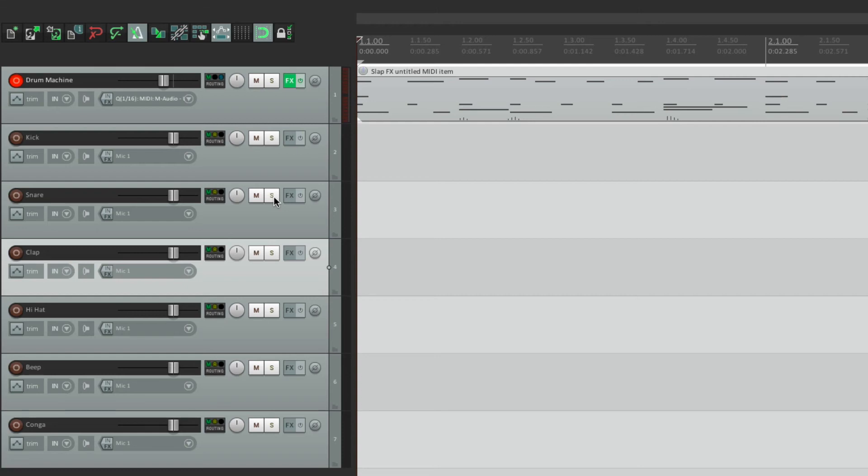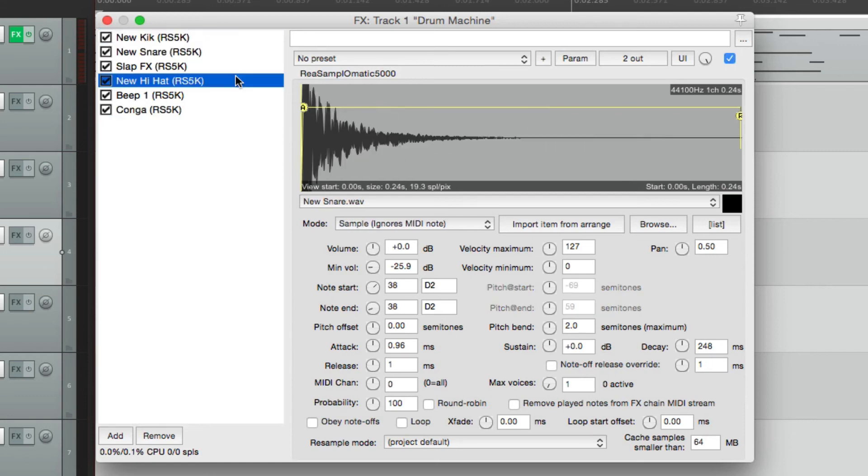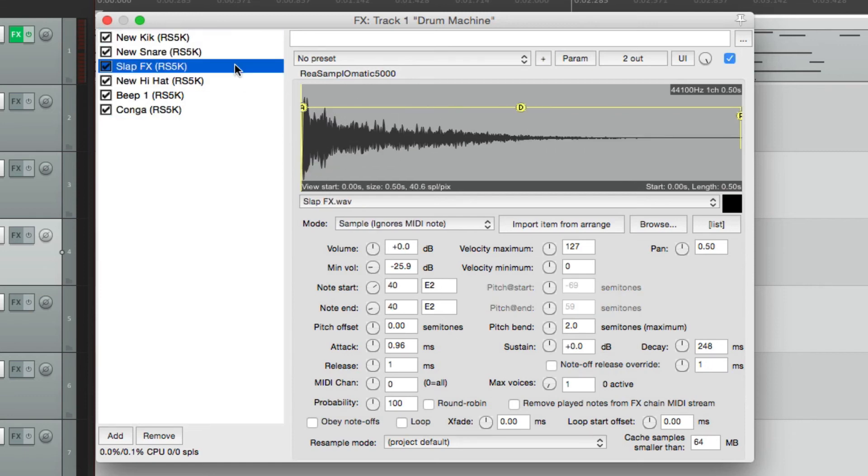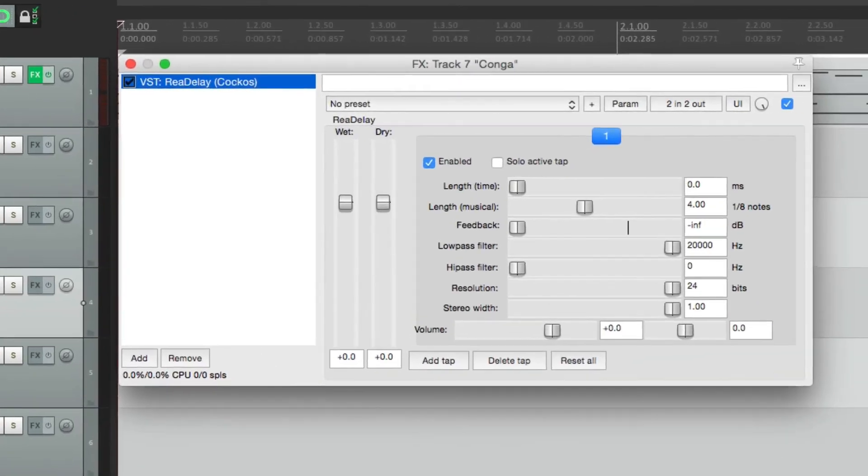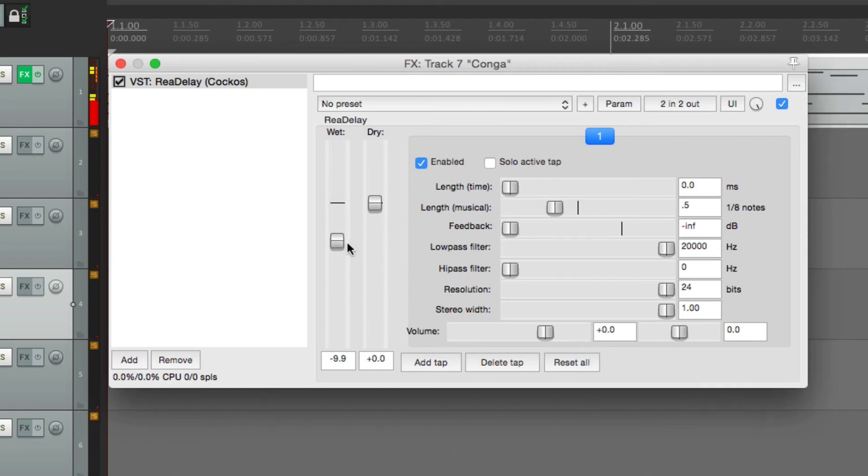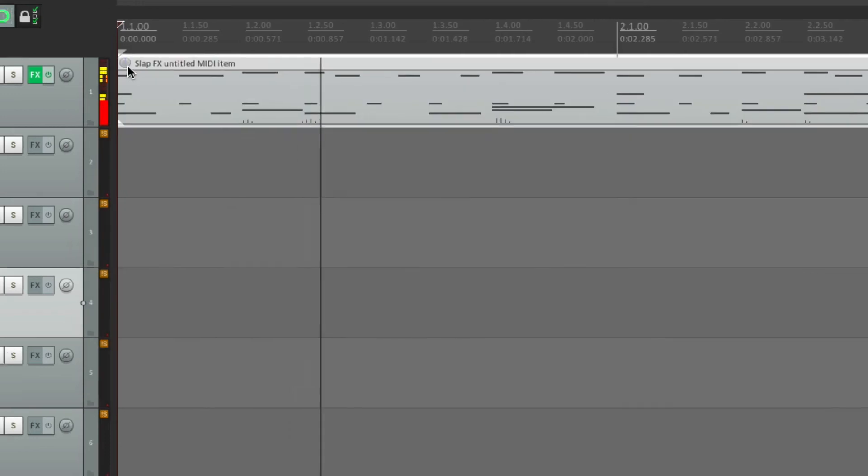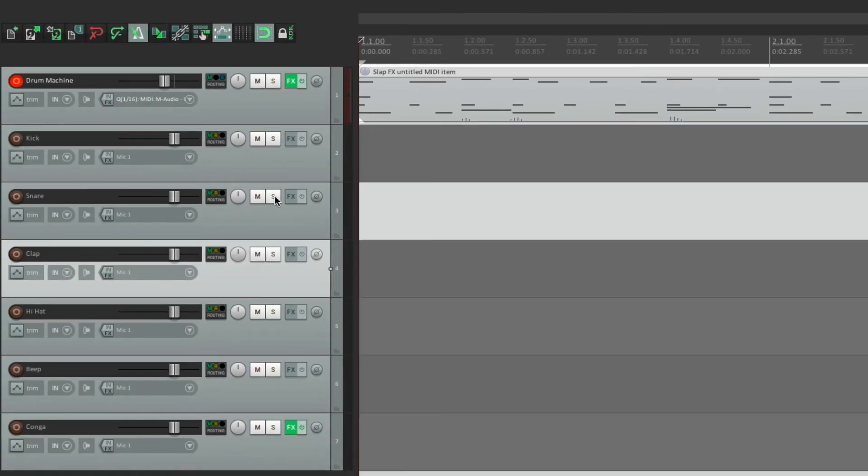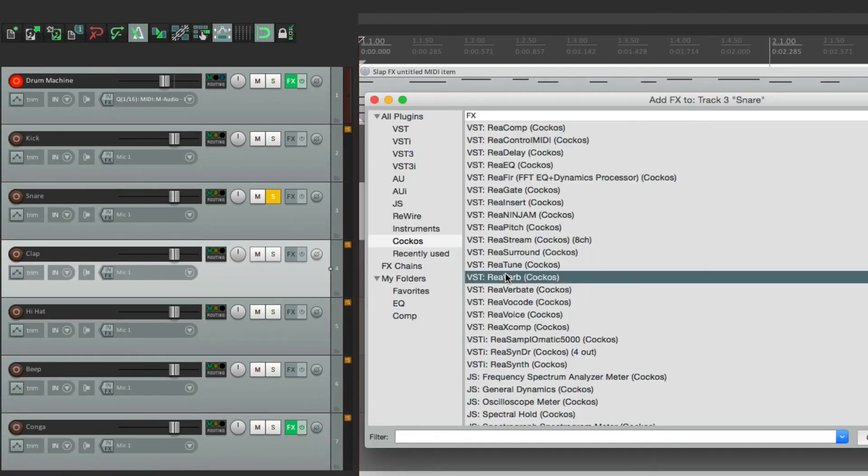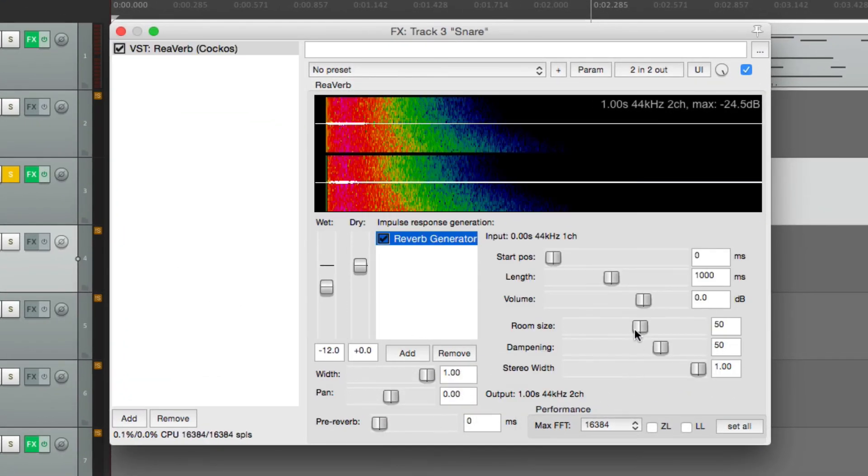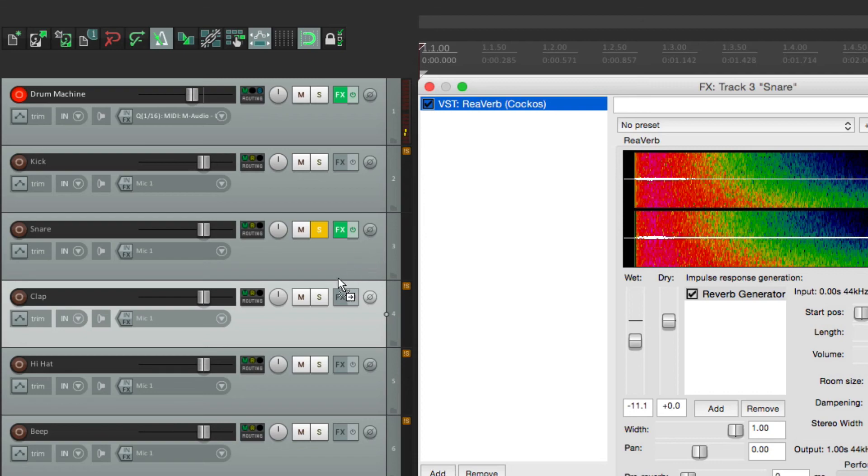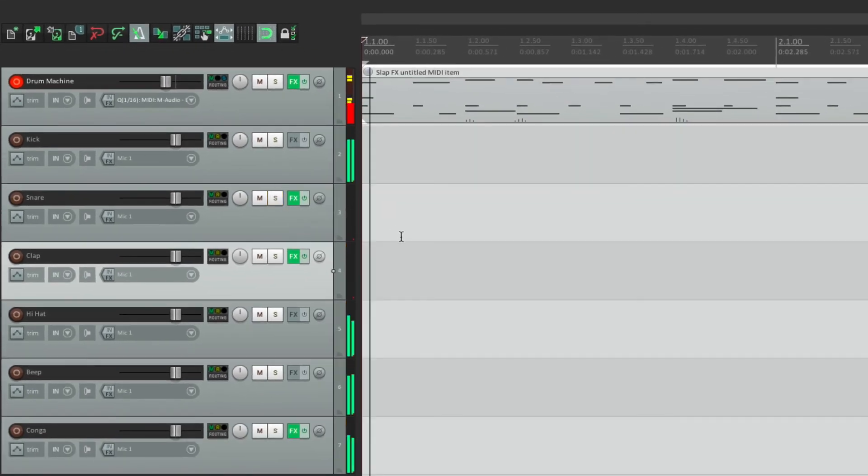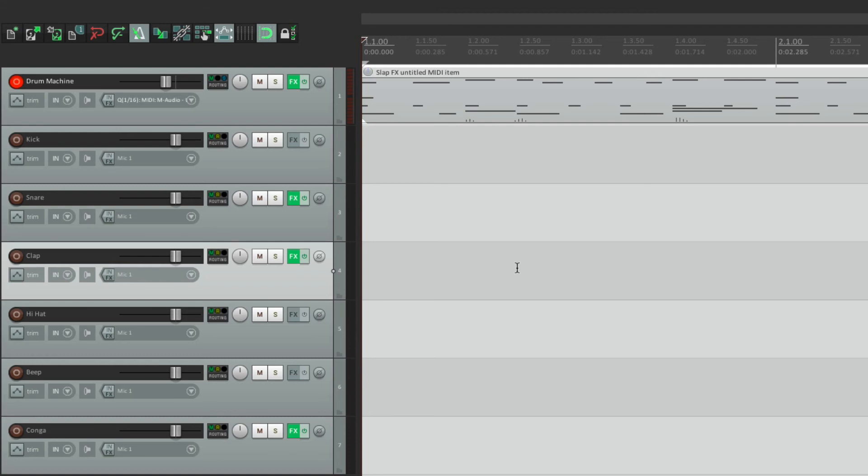Now the benefit of doing it this way is we can go to this one dialog and change our sounds right from here. We see the entire drum machine in one window. But we can still do everything else. We can still add that delay to the conga, or the reverb to the snare and the clap. And it still behaves the same way.